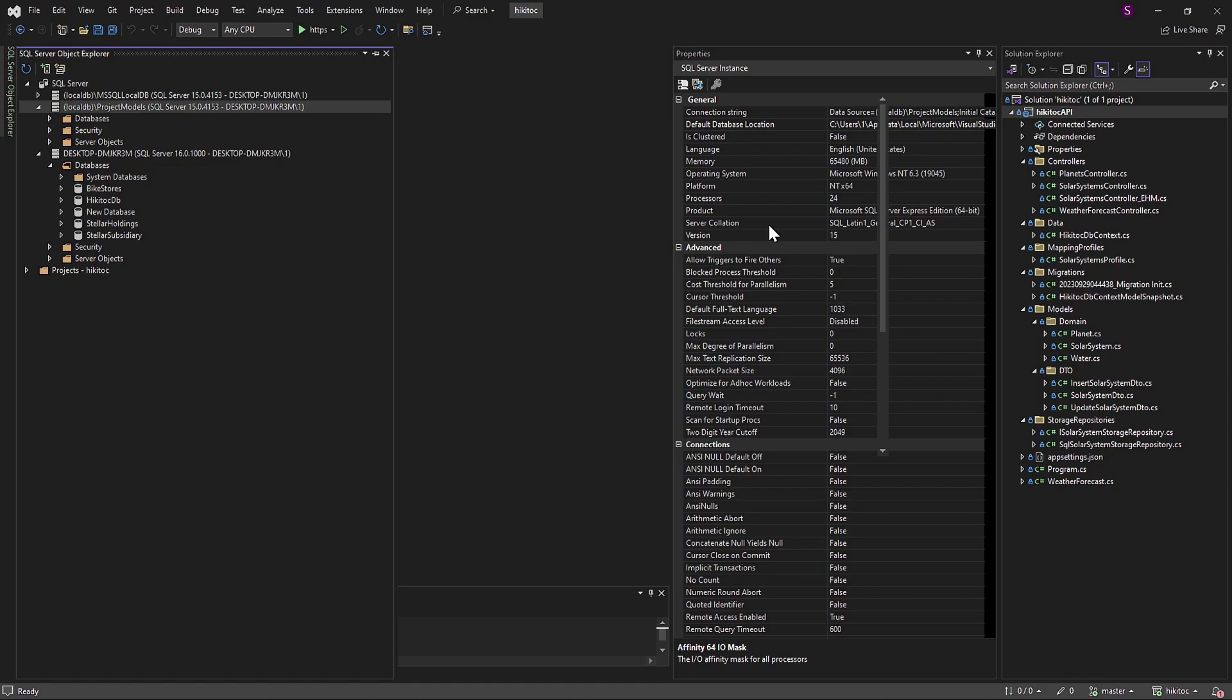And it differs from a production database in various ways, such as scope, setup, testing, isolation, and more. Nonetheless, its type is also identified as Microsoft SQL Server Express Edition.